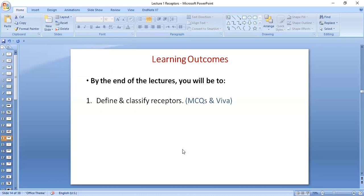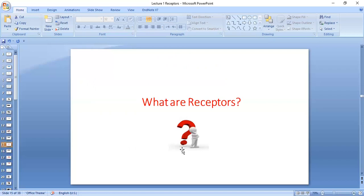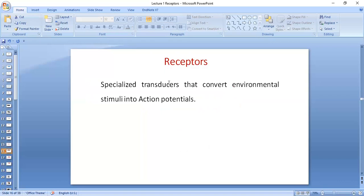This is important for MCQs as well as viva voce. So from your previous knowledge, what do you think? What are receptors? How would you define receptors? Receptors convert stimulus — external stimulus — into action potential. So whatever stimulus is perceived by the receptors, it is converted into action potential. They are specialized transducers, which means something that converts one form of energy into another. They are specialized transducers which convert external stimuli into action potentials.